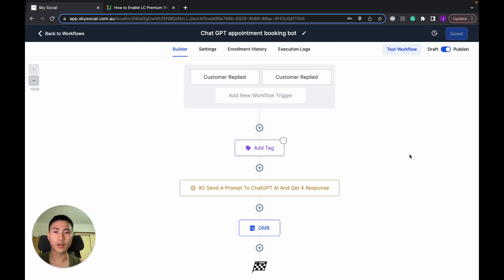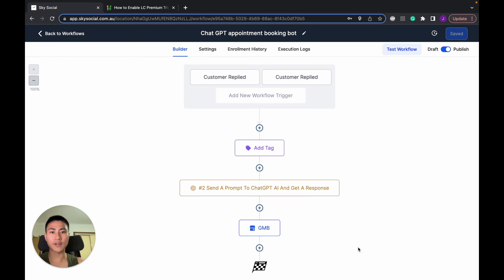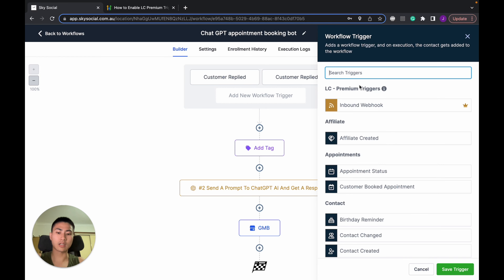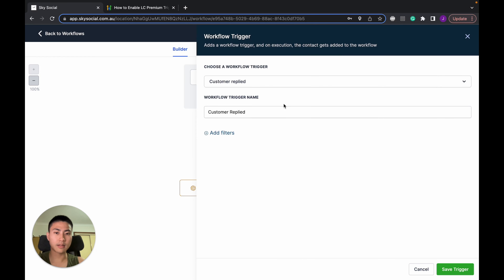This is my complete workflow of how to integrate ChatGPT with Go High Level. As I said, there are only four steps: one, two, three, four — super easy, zero Zapier or Pably integration.